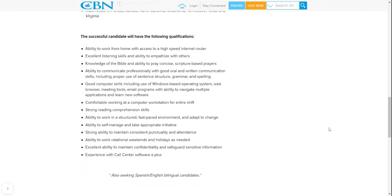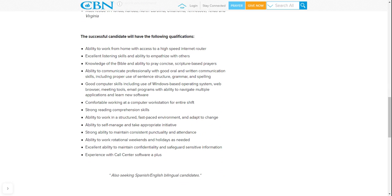So the successful candidate will have the following qualifications. You're going to have the ability to work from home with access to high-speed internet router, excellent listening skills and ability to empathize with the customer, knowledge of the Bible and ability to pray concise scripture-based prayers, ability to communicate professionally with good oral and written communication skills, including proper use of sentence structure, grammar, and spelling. Good computer skills, including use of window-based operating system, web browser, meeting tools.